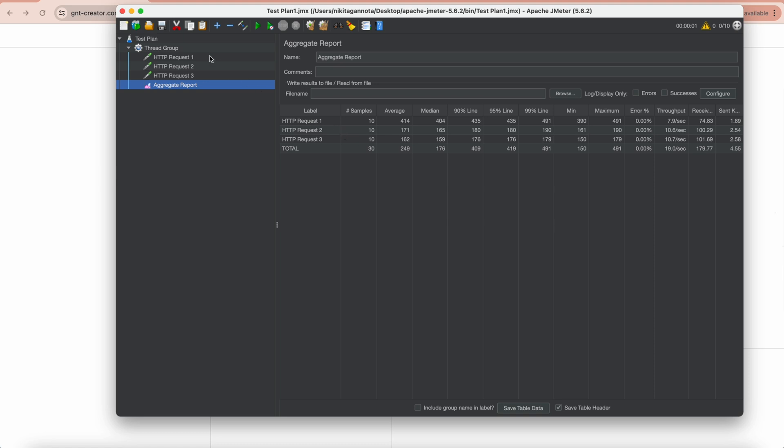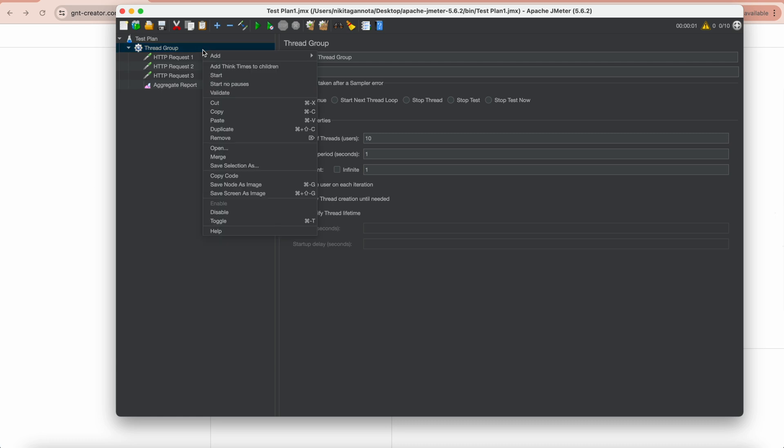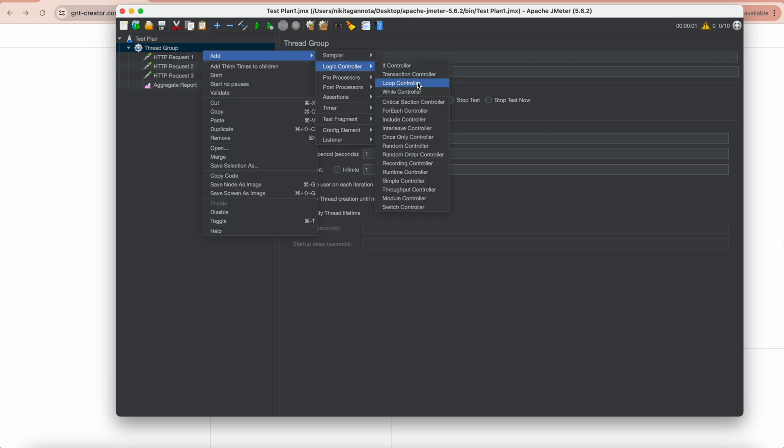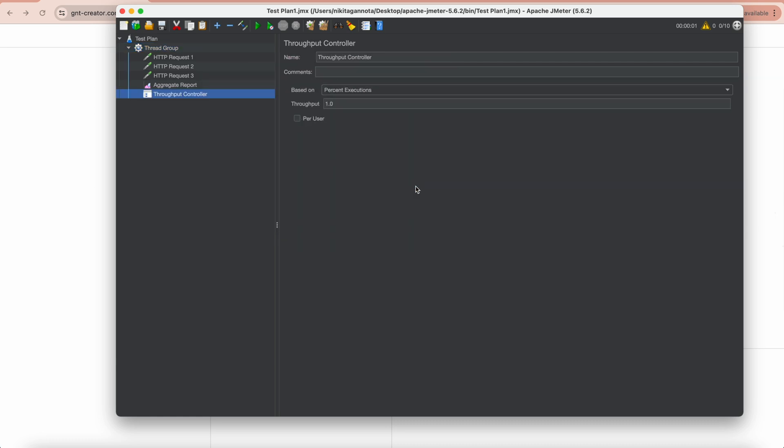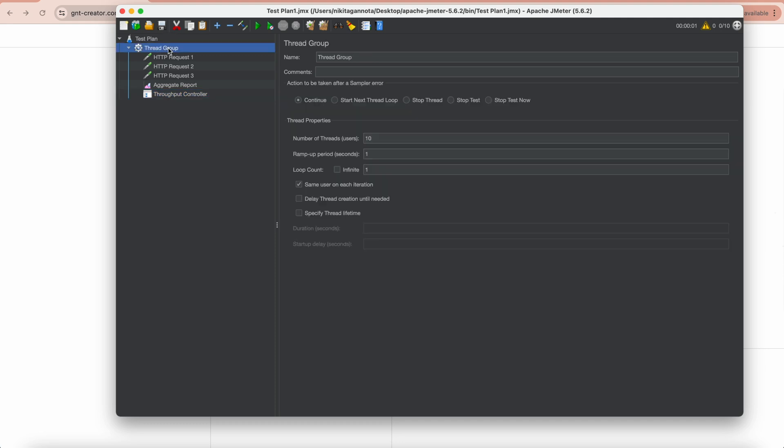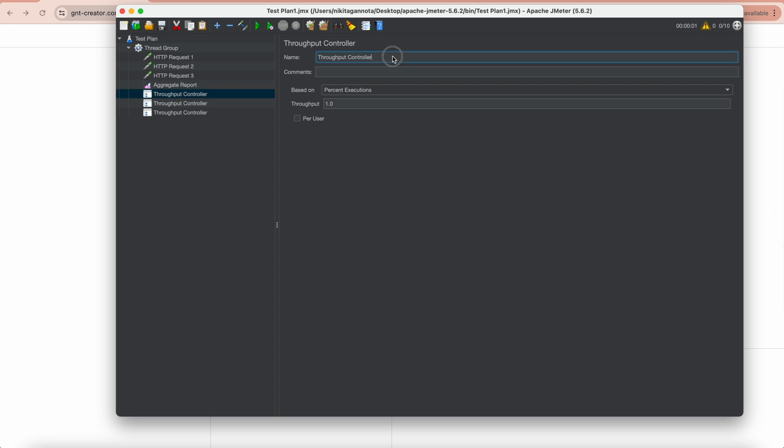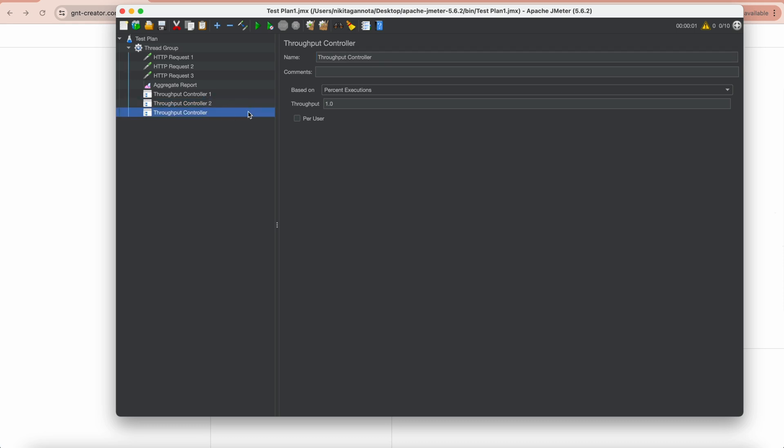Let's add three controllers. Let's do a right-click, add Logic Controller, Throughput Controller right here, and then copy and paste two times. Let's change the name for the first one to Throughput Controller 1, for the second the same but 2, and for the third one 3.